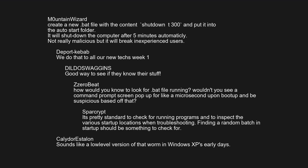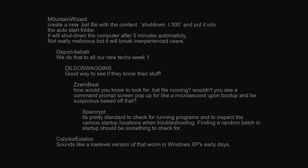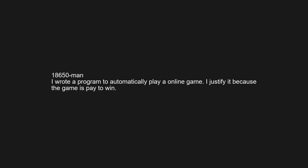Sounds like a low-level version of that worm in Windows XP's early days. I worked for a company that had a program that automatically attempted to charge previously declined credit cards on auto-renewal over the customer's limit. I wrote a program to automatically play an online game — I justify it because the game lets you pay to win.